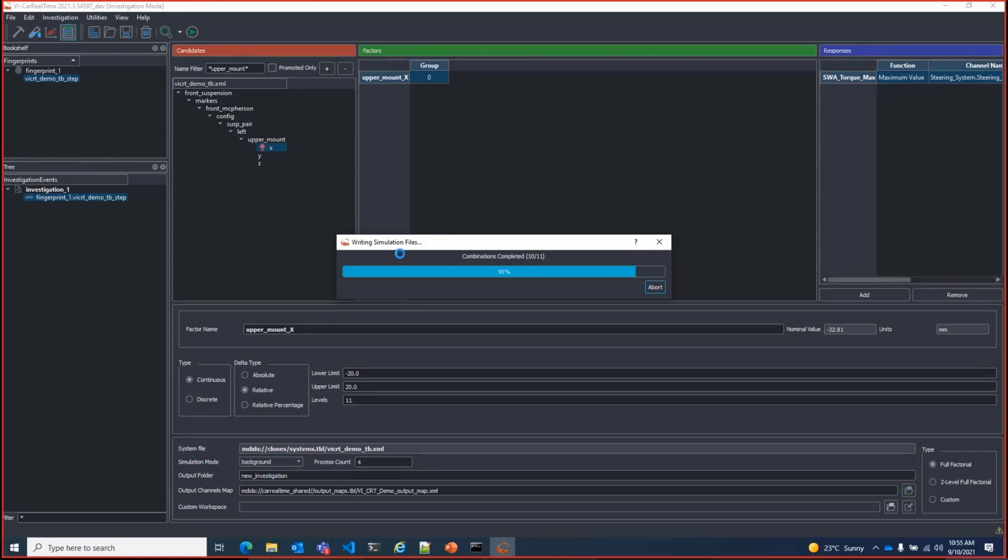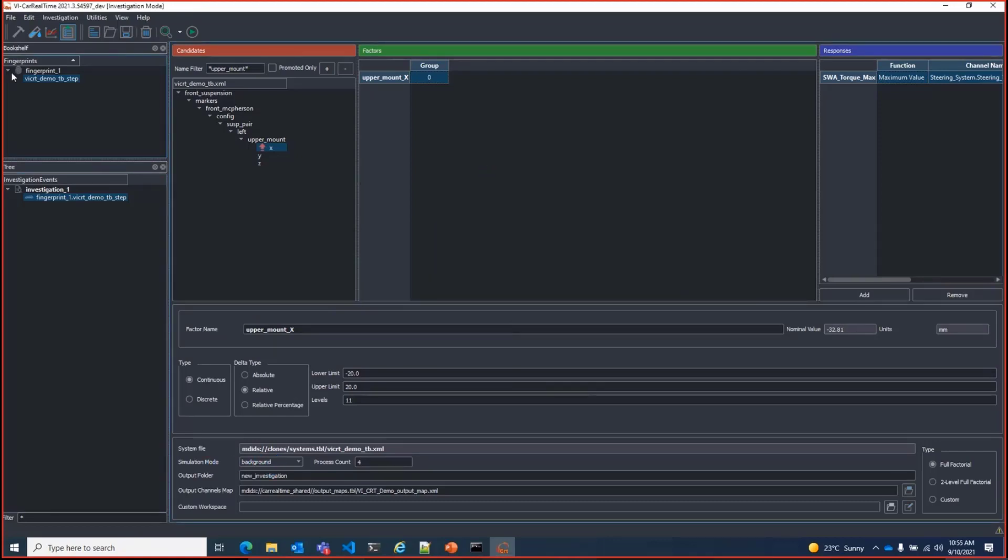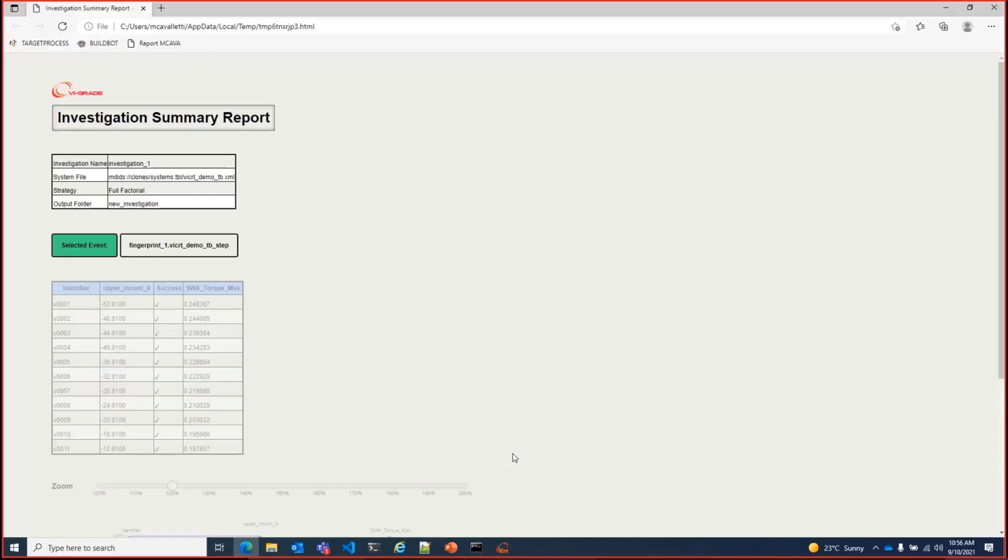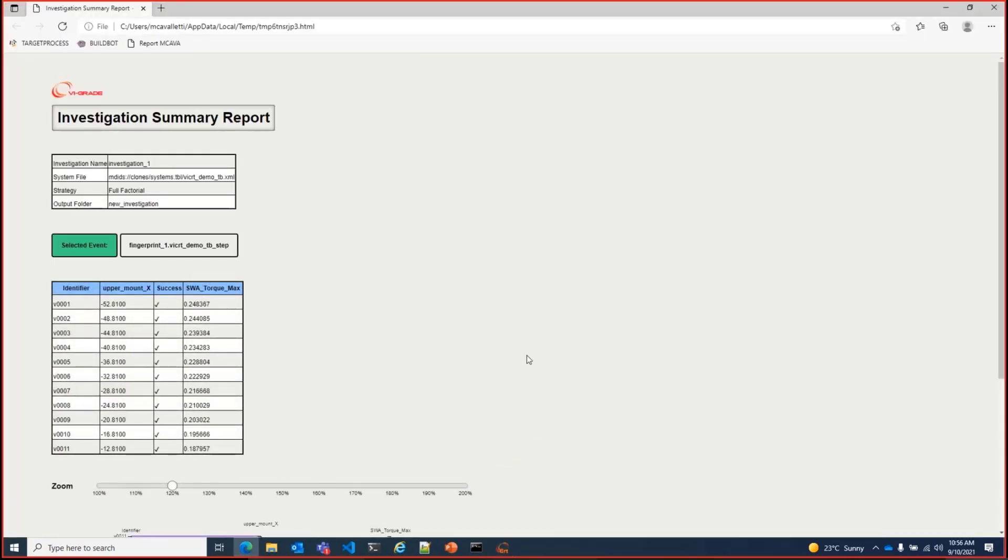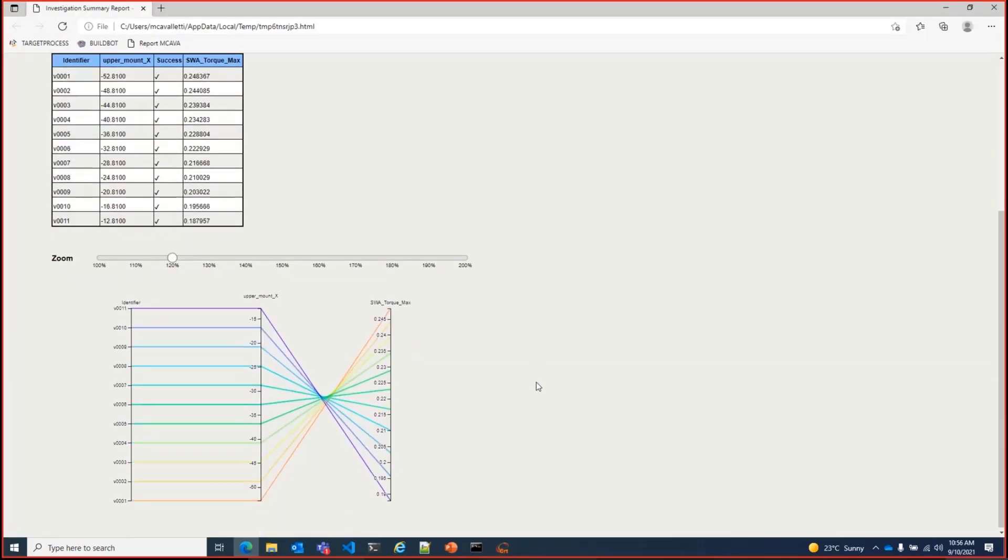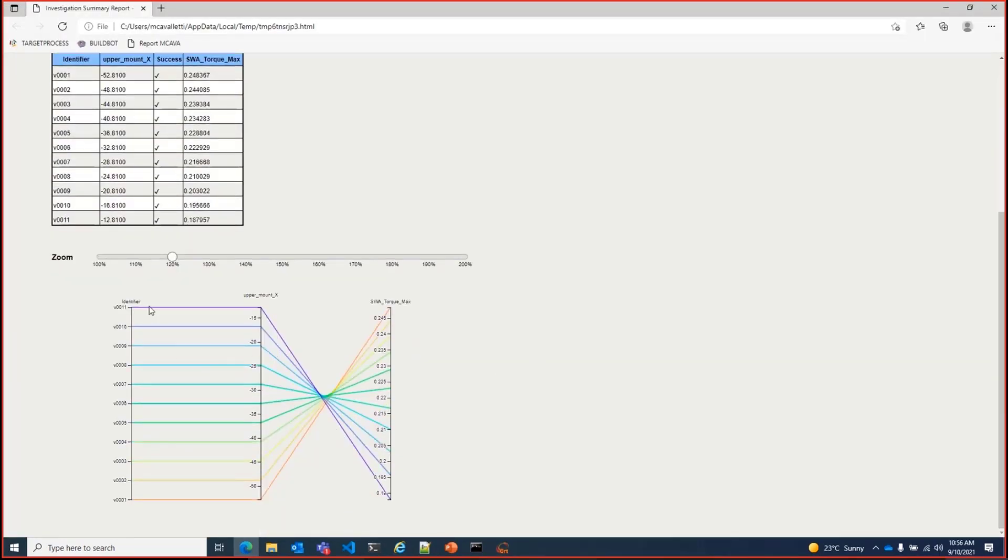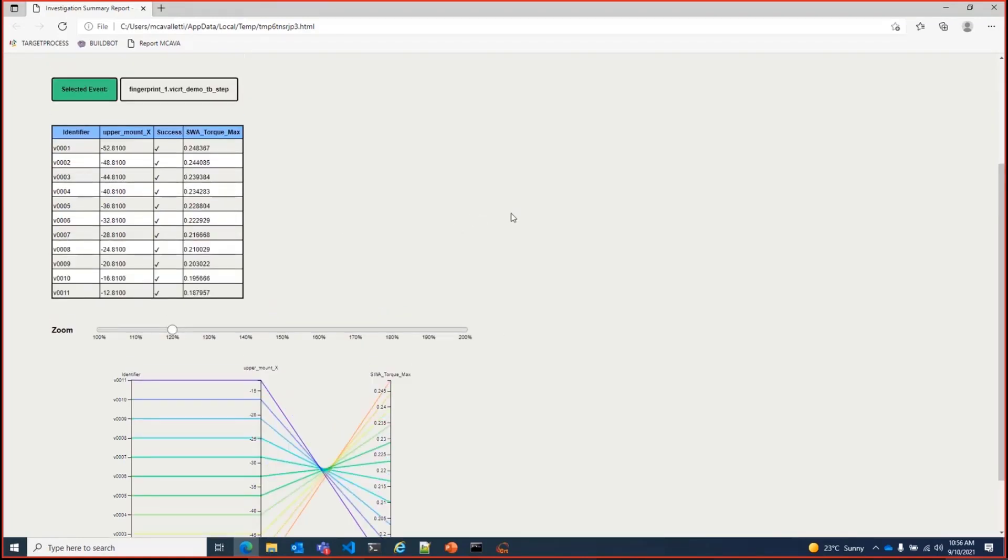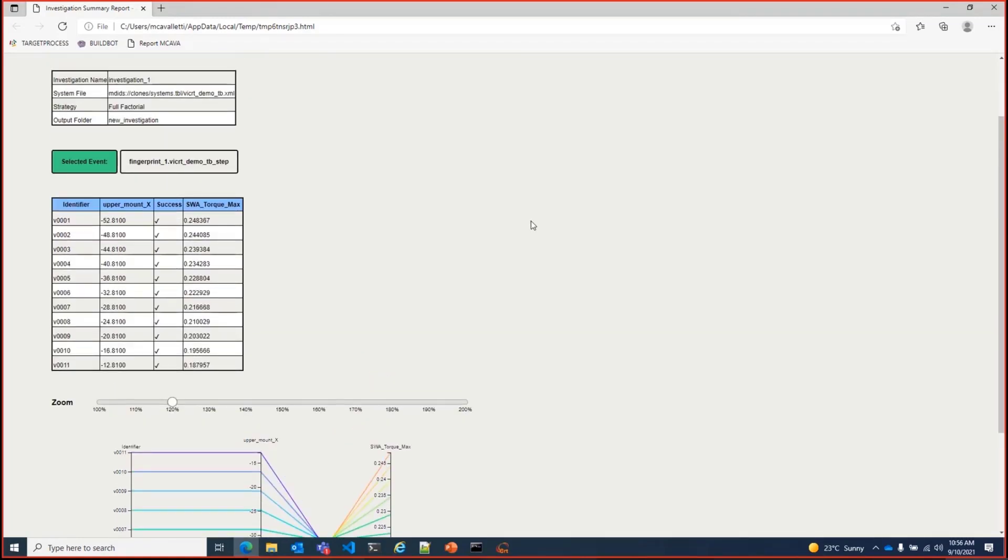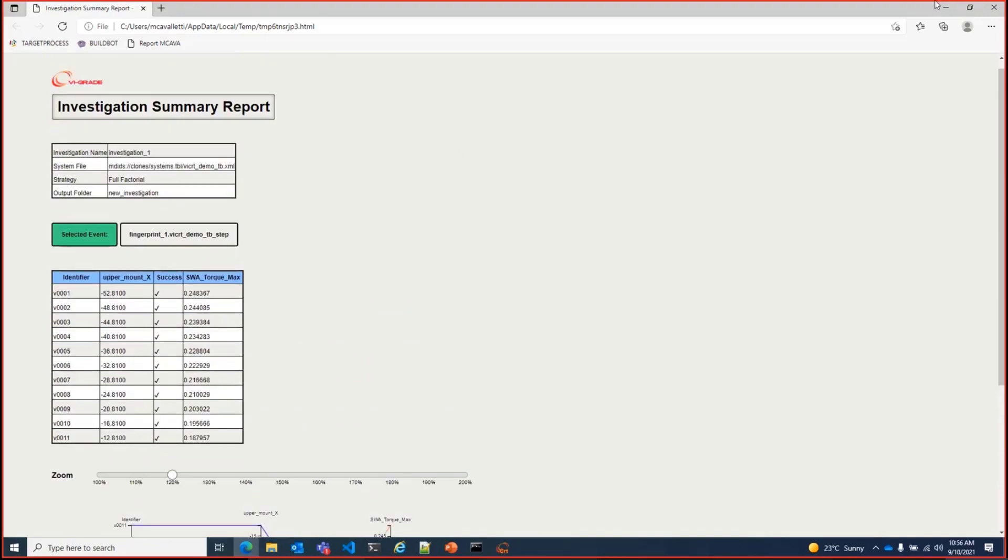Once the simulations are done, we can view the design space and results. Now we can see the changes in the longitudinal position of the hard point obviously have an effect on the maximum steer torque for this simple step-steer event.